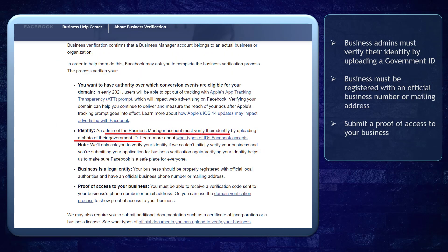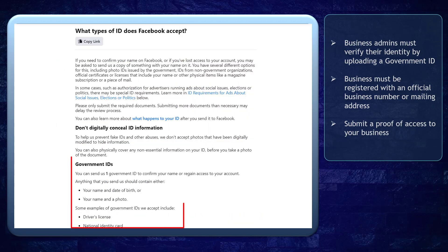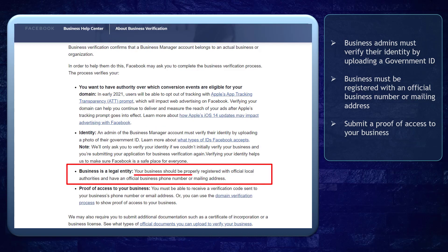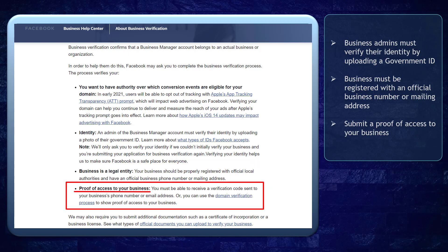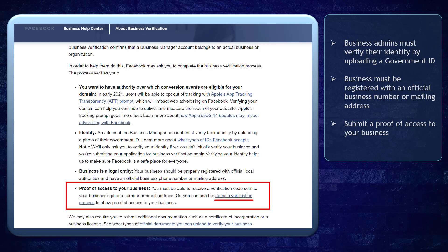The business admin must verify their identity by uploading a photo of their government ID. Also, your business should be properly registered with the official local authorities and have an official business number or mailing address. Lastly, you must have proof of access to your business. You'll receive a verification code sent to your business phone number or email address. If you have verified your domain, you can use this option to show proof of access to your business.